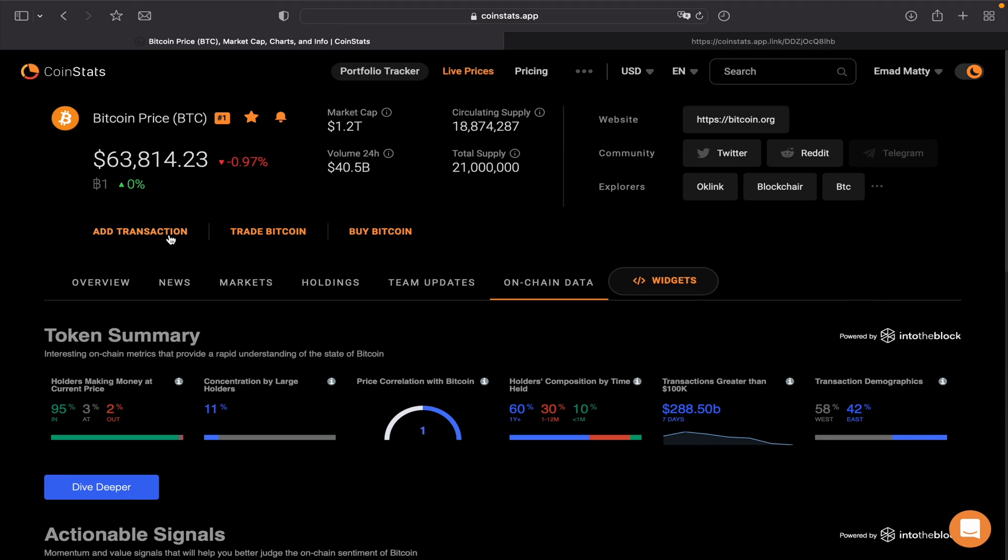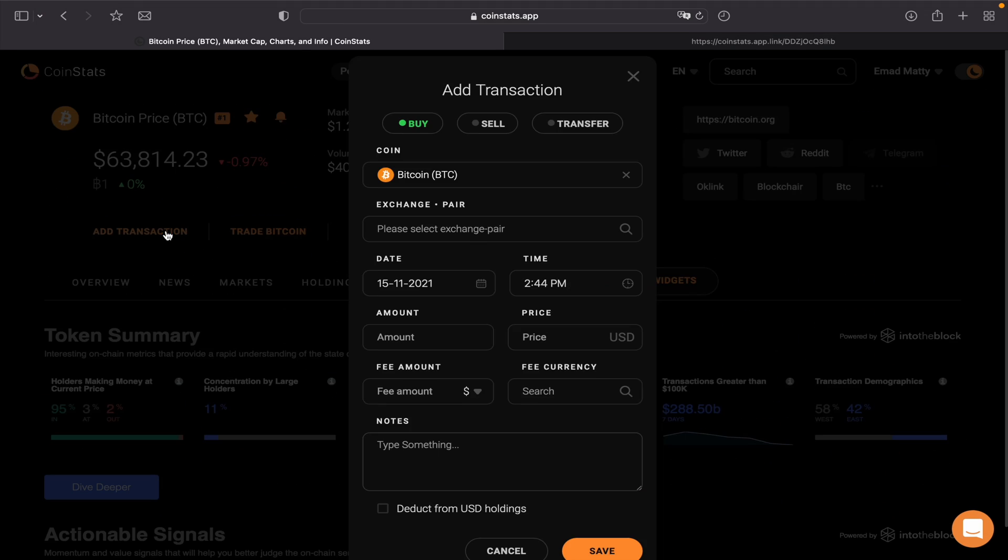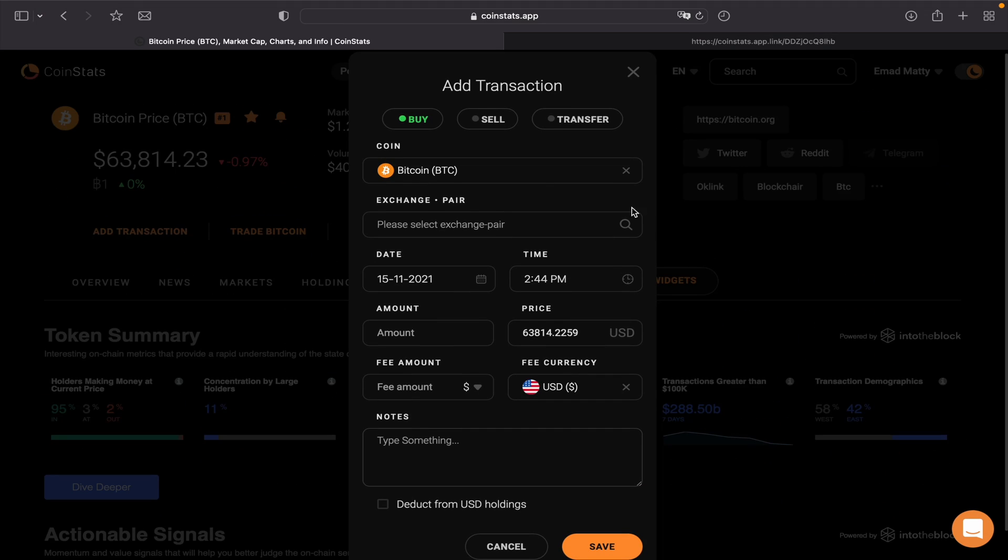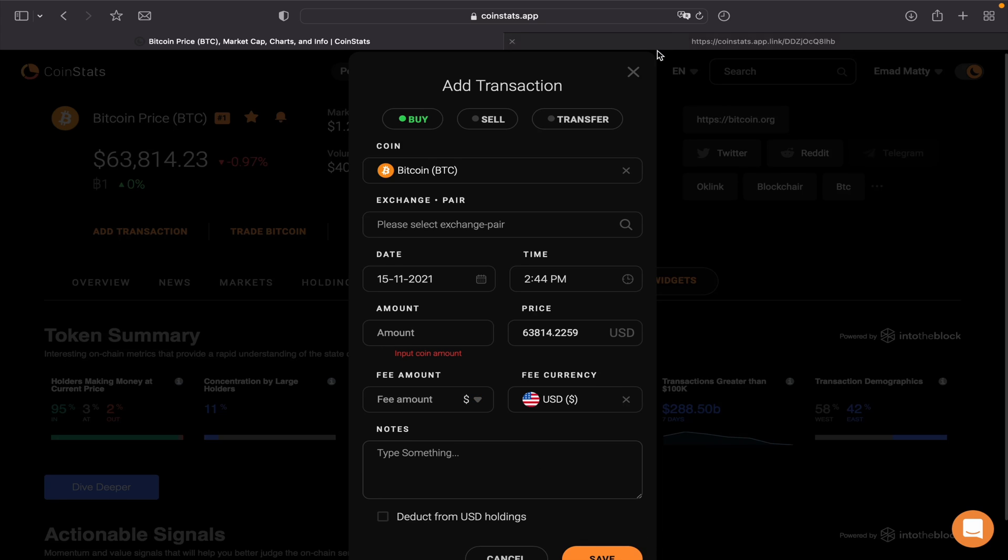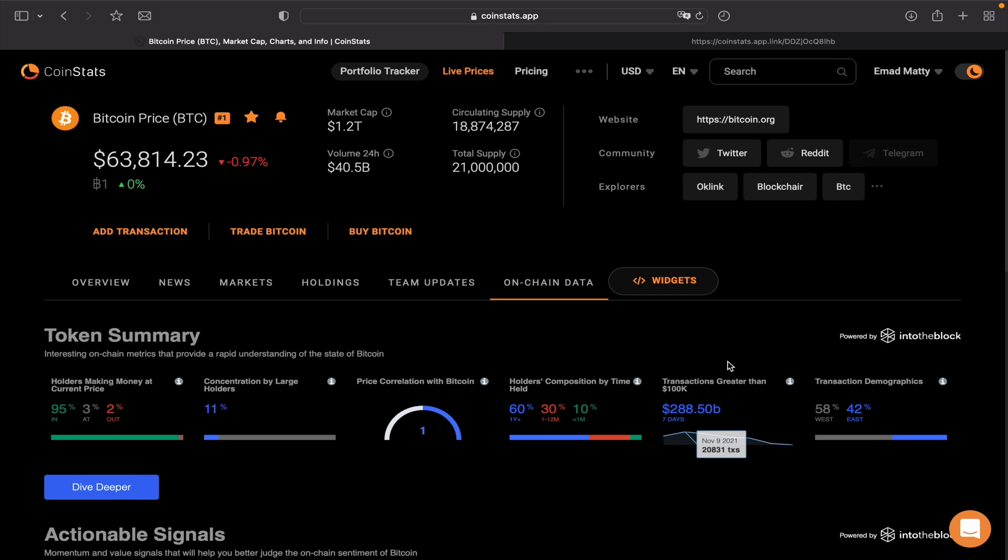And then if you want to add transactions, let's say you bought it in a particular exchange that is not here, you can add the date, time, and the amount and save it, whether it was buy or sell. So let's say cancel that one. This is it, guys. I hope you guys got something out of this video. Thank you so much for watching. Peace.